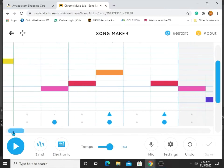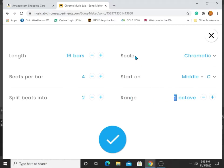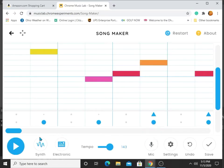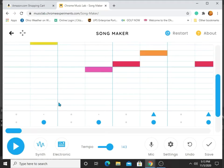So today I'm going to teach you how to do it. First off, you're going to want to put the length to 16 bars, beats per bar to four, split beats into two, start on middle C, range two octave, scale chromatic. Then you're going to want to put it to electronic and synth, and then put the tempo to 143.